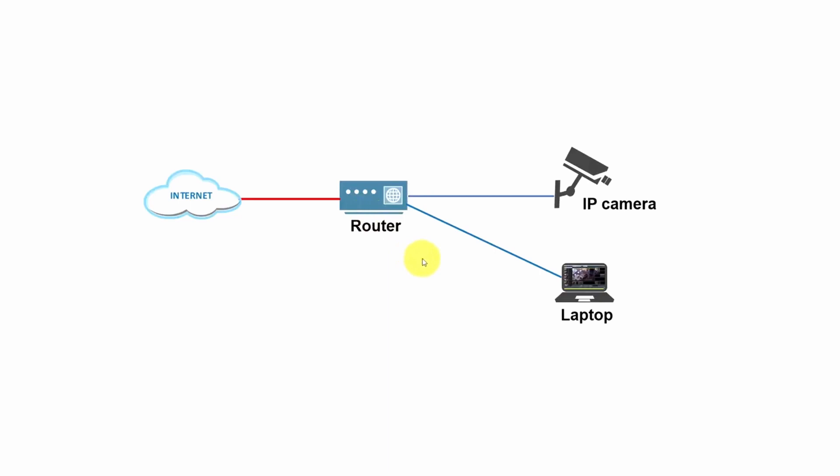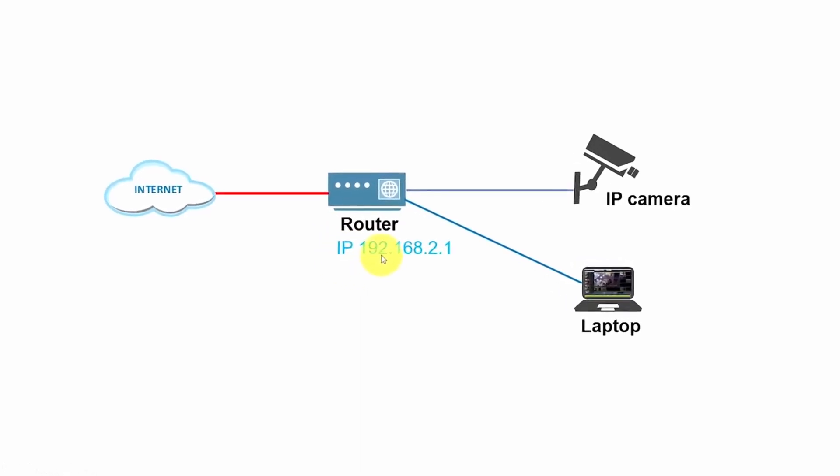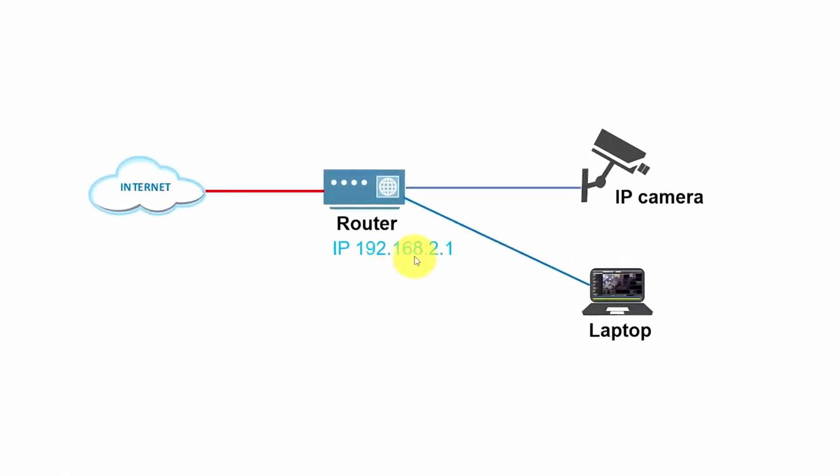So here at my computer, we can see a diagram with the IP camera, a laptop, the router, and the internet. So basically, what we have here is the IP for the router. In my case, it's 192.168.2.1. In your case, it would be different, of course. This is just an example.